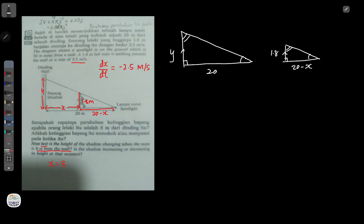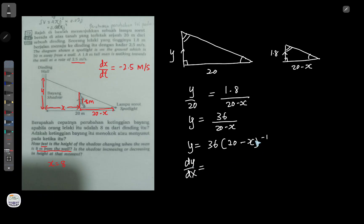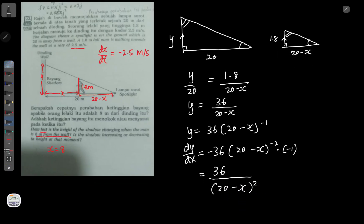Because they are similar triangles, I can compare the height-to-base ratios: y/20 = 1.8/(20 - x). Moving 20 to the other side gives y = 36/(20 - x). Since this is a rate of change question, I differentiate. Rewriting as y = 36(20 - x)^(-1) and applying the chain rule: dy/dx = -36 · (-1)(20 - x)^(-2) · (-1), which simplifies to dy/dx = 36/(20 - x)².